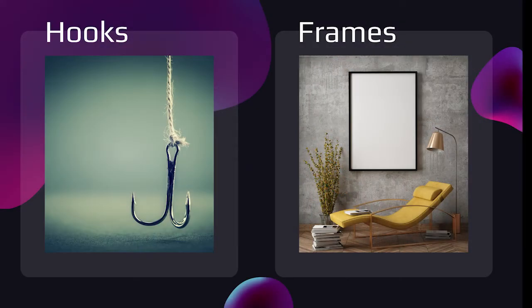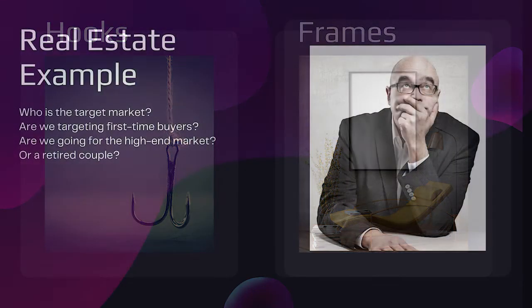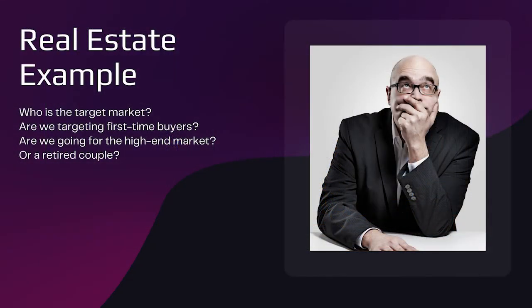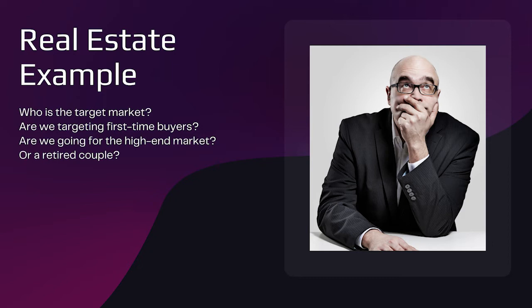Hooks and frames. Hooks and frames will bring your landing page into the black as far as your bank balance is concerned, and then we can add on our positioning. As an example, let's say that we are in real estate. First, we need to know who it is that we will be marketing towards. Who is the target market? Are we targeting first-time buyers? Are we going for the high-end market? Or a retired couple?